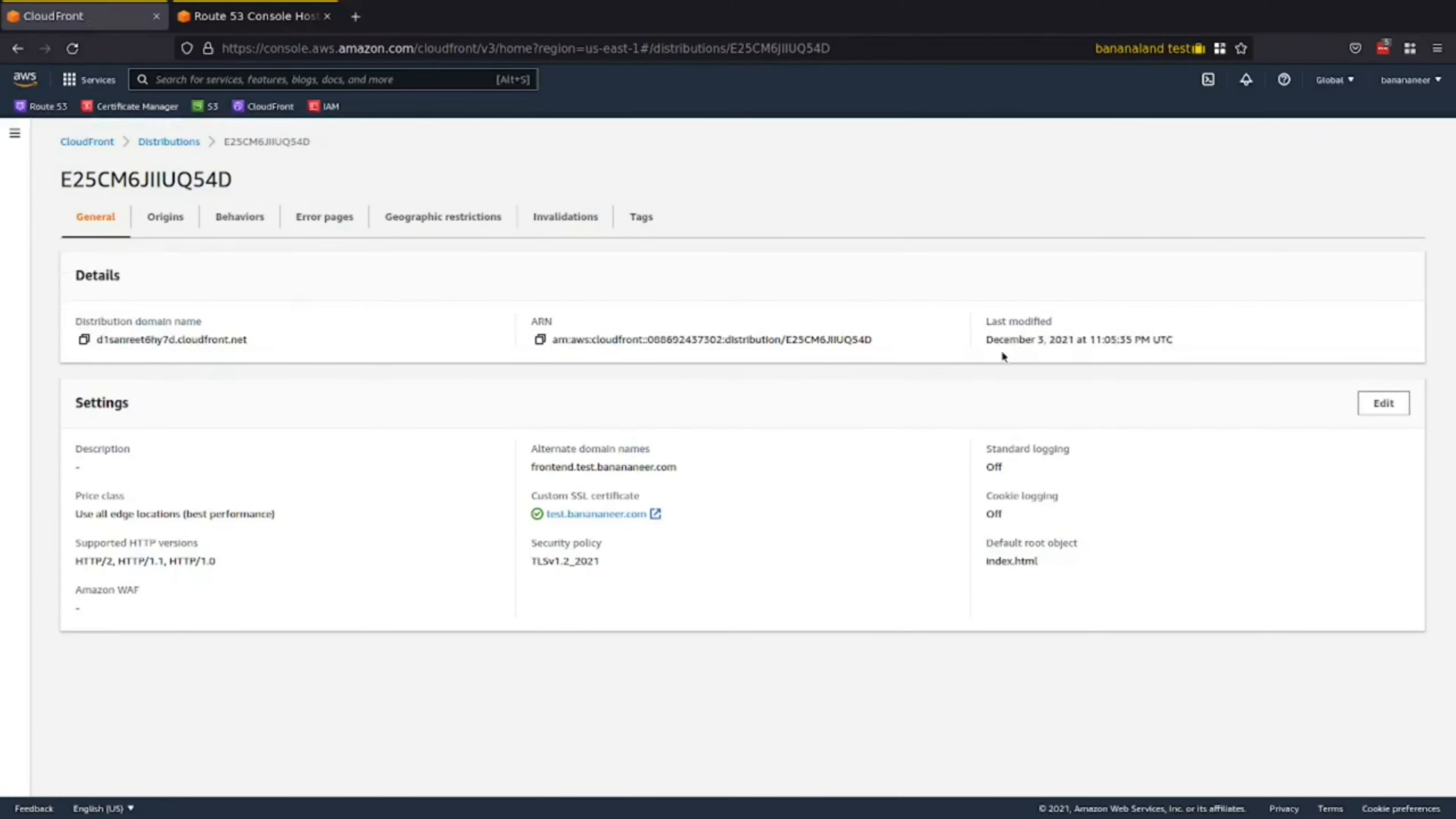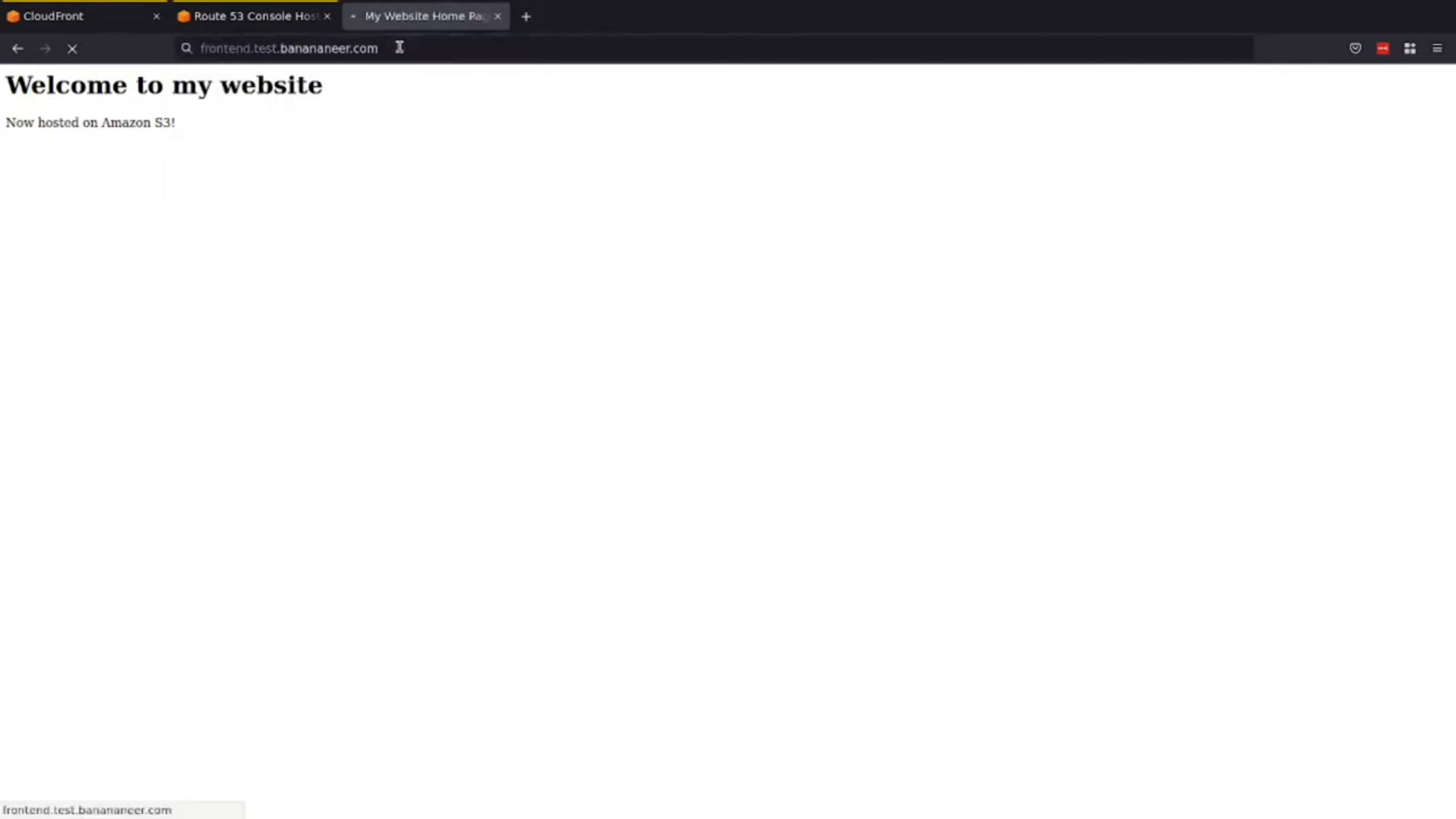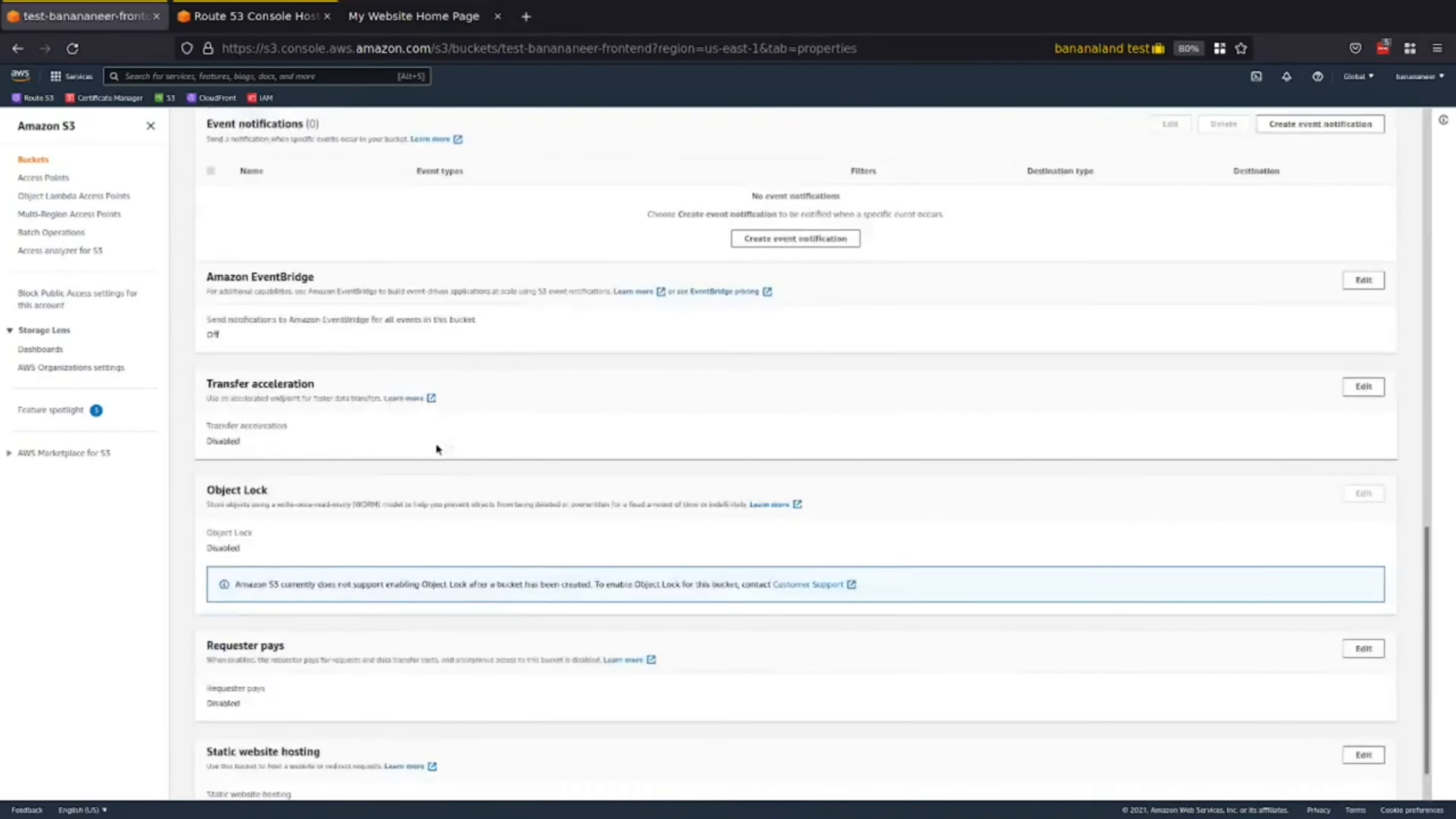We can now see that our distribution is done deploying. Let's try going to our site again. Perfect. We got what we were expecting. Now let's see if it works for our custom domain. Awesome. So now we have an S3 hosted site using CloudFront as the CDN. And a custom domain pointing to the CloudFront distribution. And to verify that our site is secure. We can go to S3. And see that there is no public website access on the bucket. If you go to properties and scroll down. There's no static website hosting allowed. Perfect.